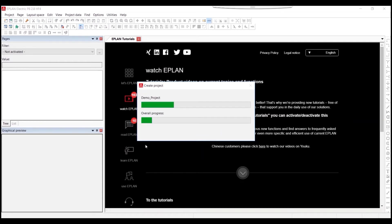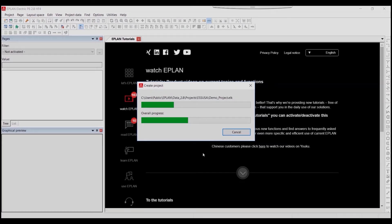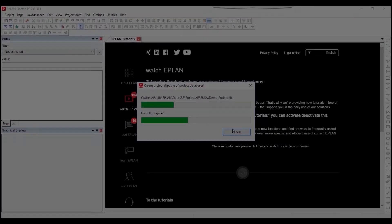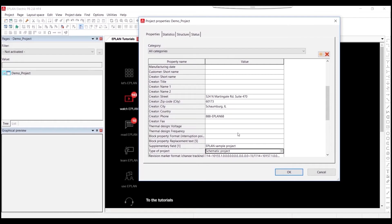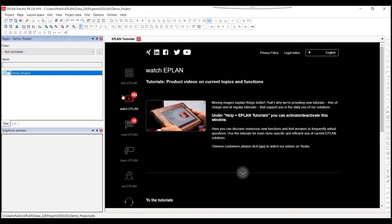This will create a new project in EPLAN Electric P8 and you will see it created in your page navigator. A tab will open with all the properties of the project — hit OK and there you have the new project created in your page navigator. Within this project we'll create a multi-line schematic page.